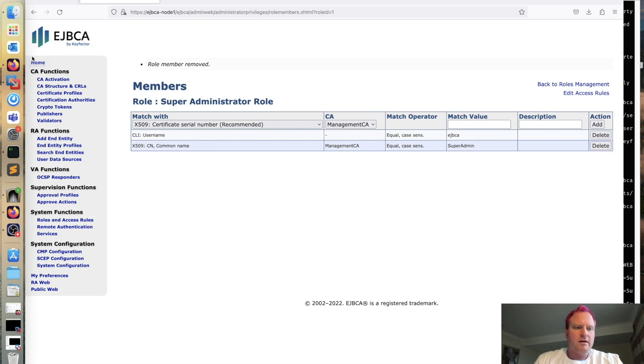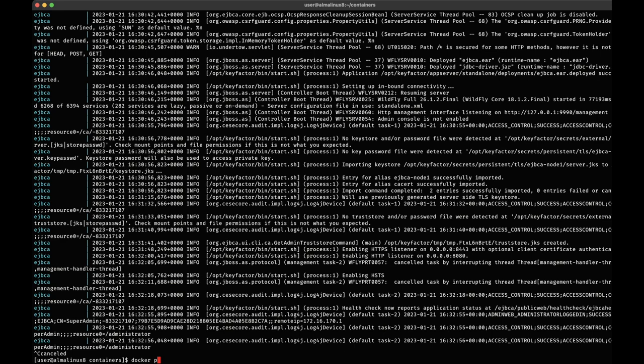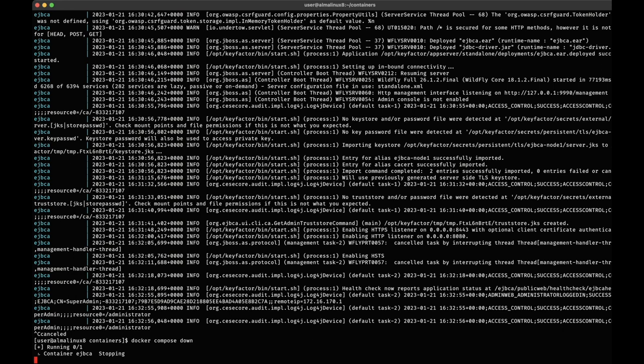All right. So over here, we'll just do a control C to stop the logs. And then we'll do a docker compose down. And this will stop our containers. And that's the end of this video tutorial of using EJBCA Community Edition with Docker. See you later.